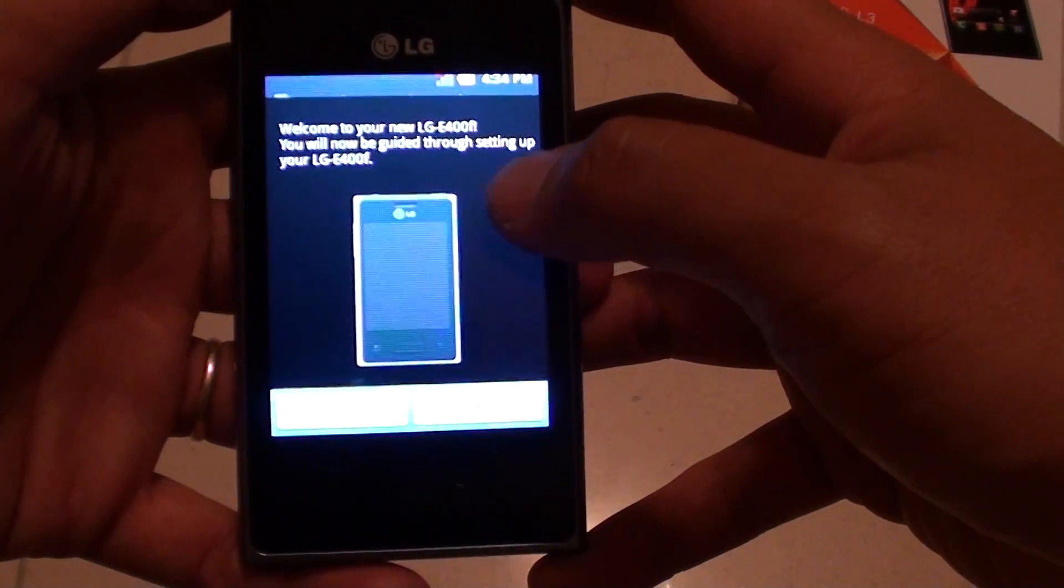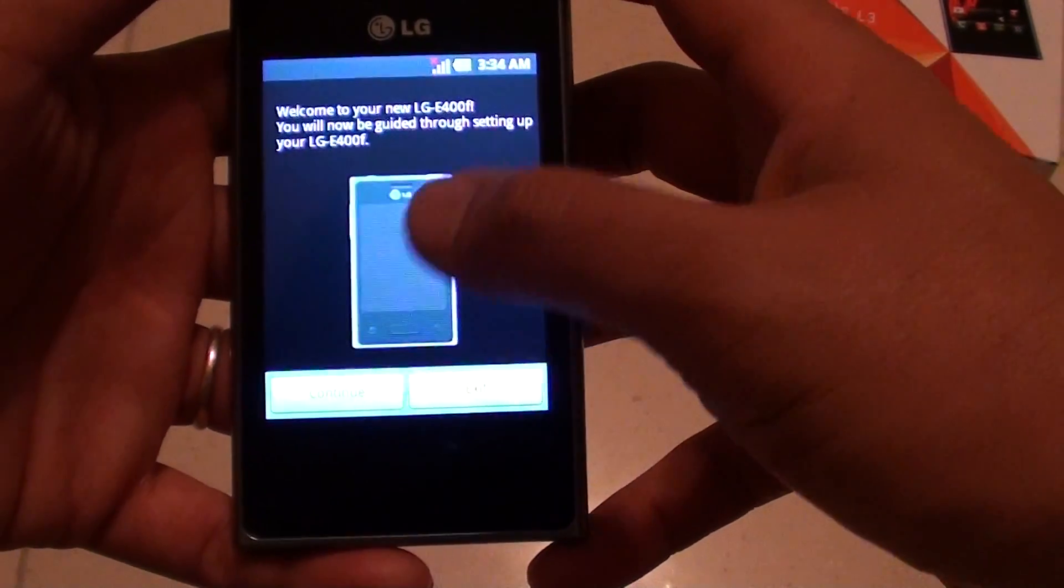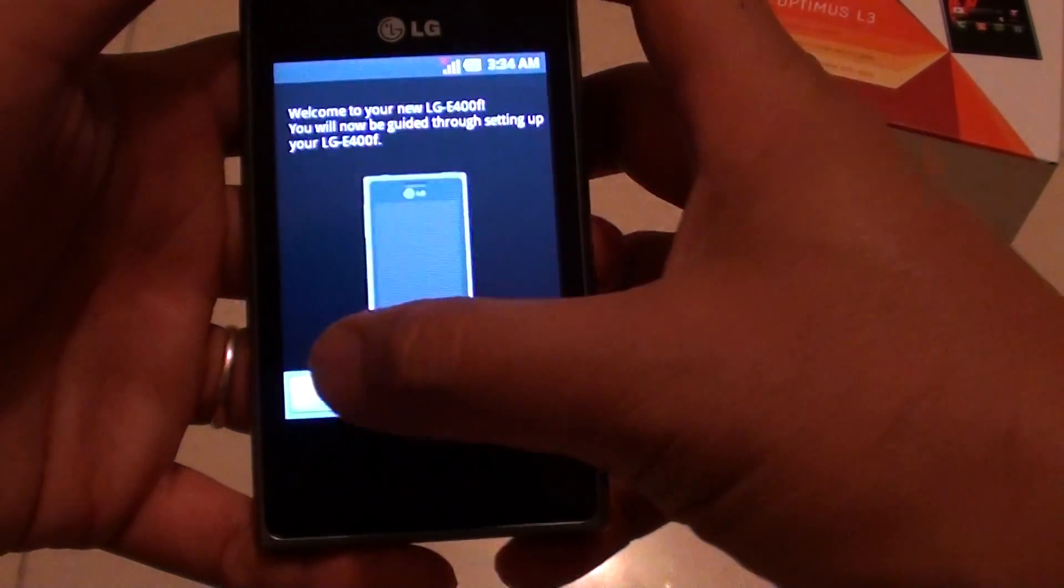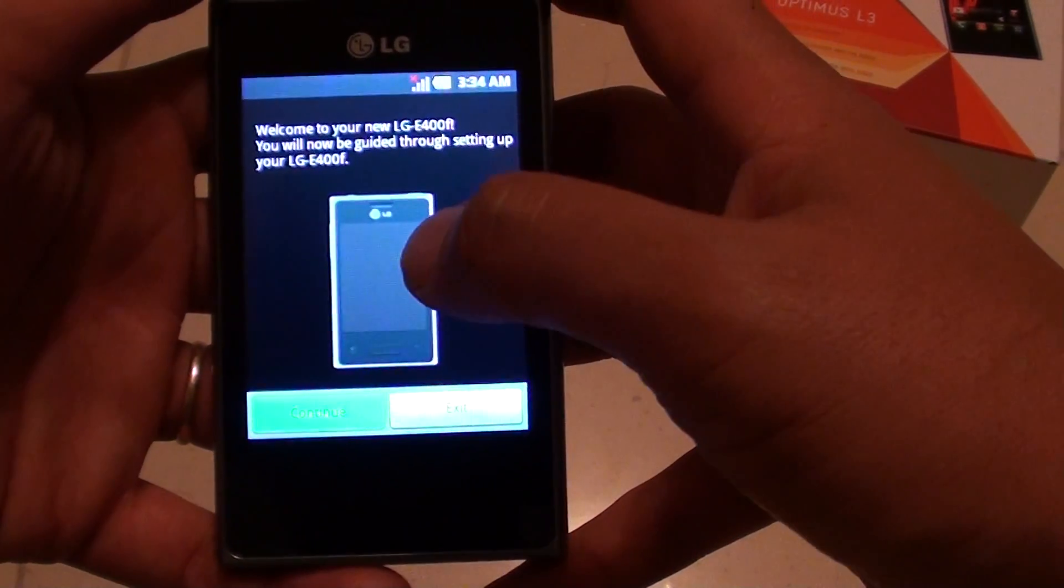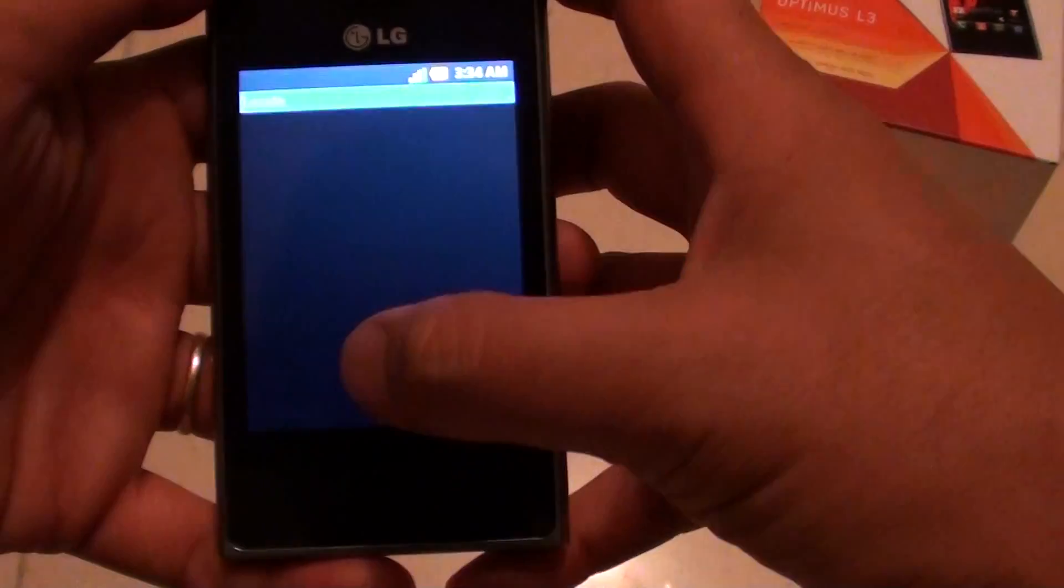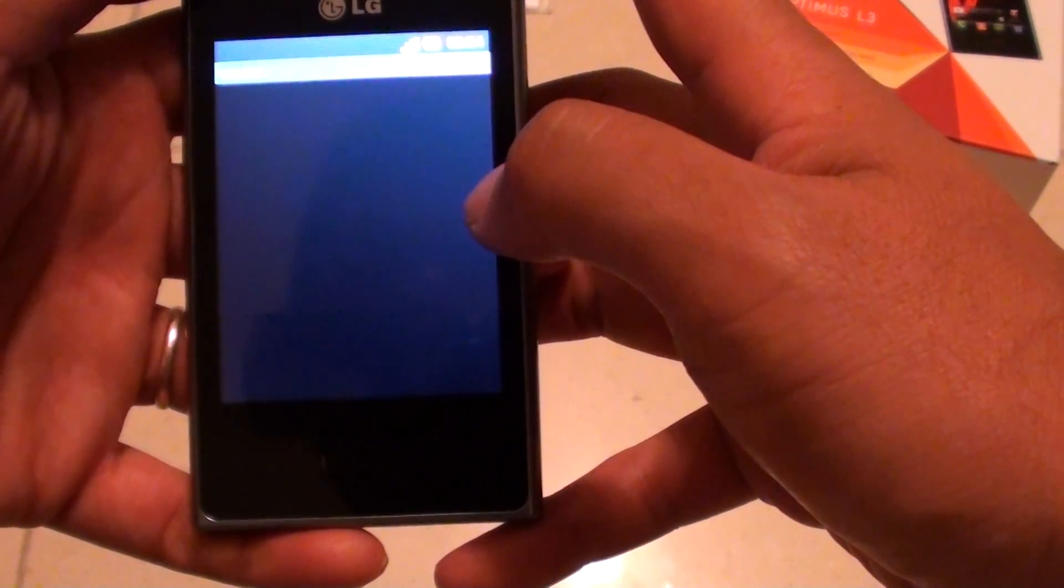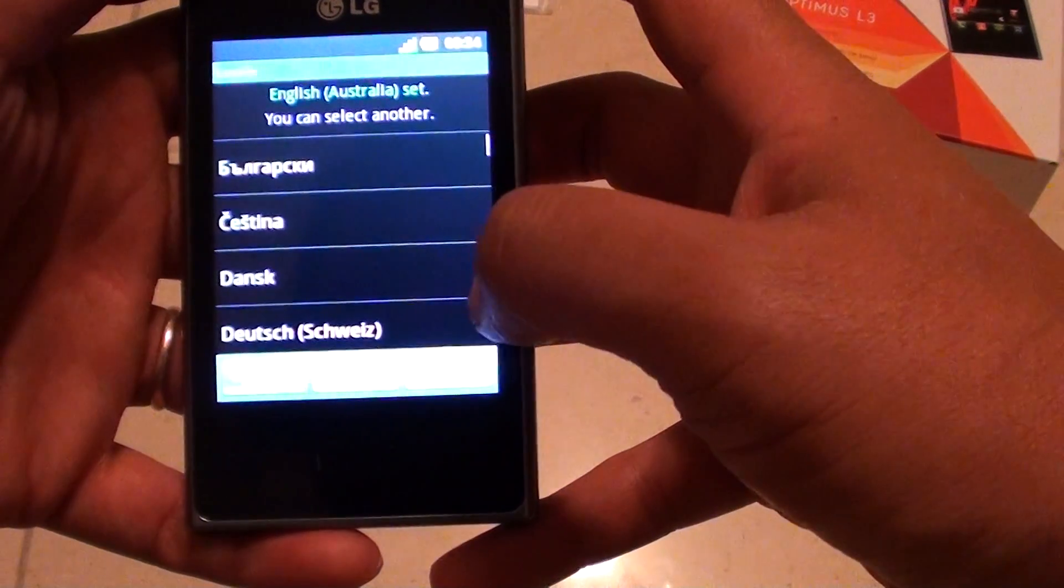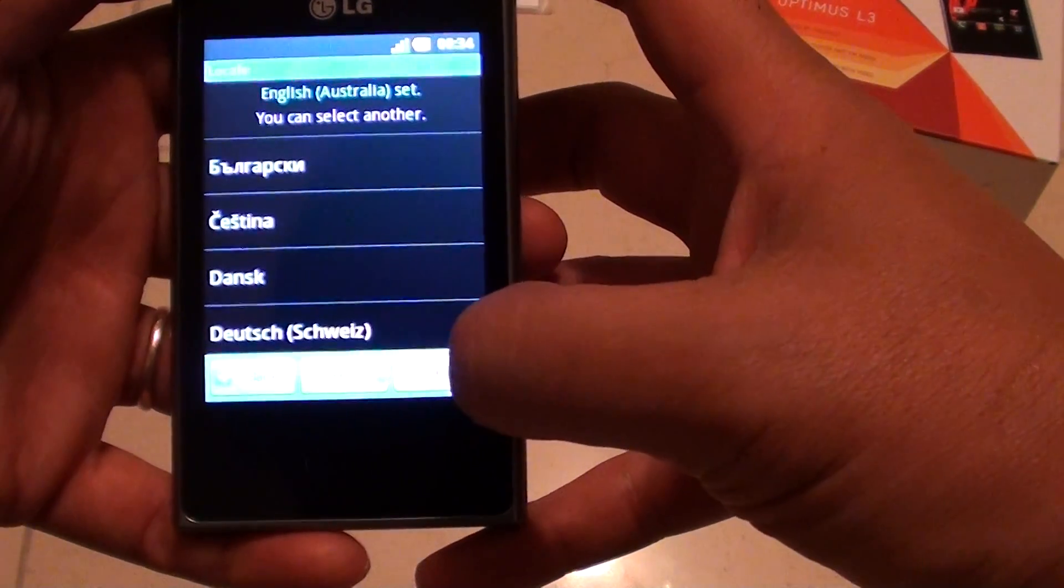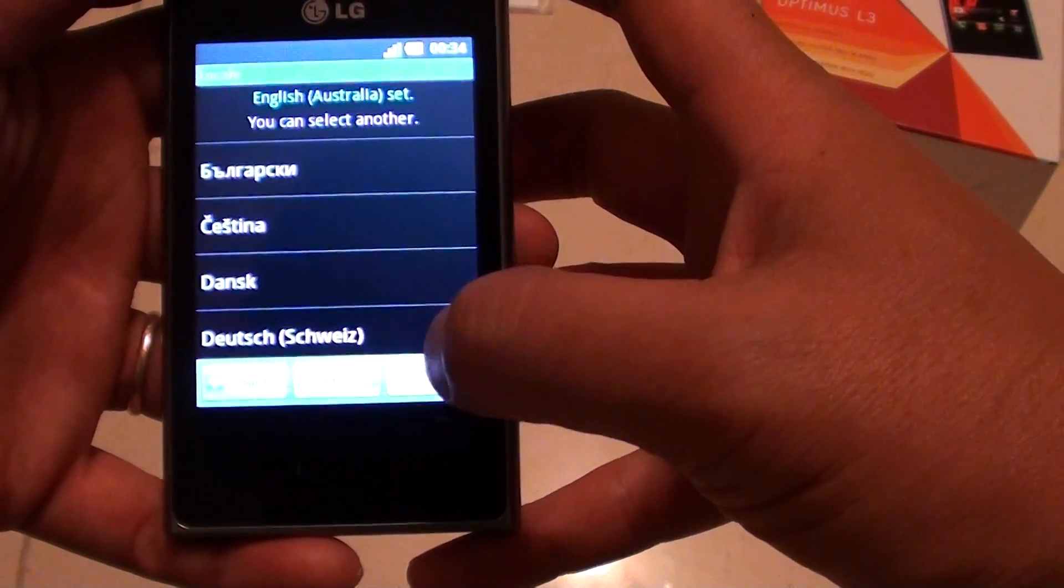So now you can see that my phone asked me to set up the phone again because I have successfully reset the device. So I'm just going to tap on exit to get directly into my phone.